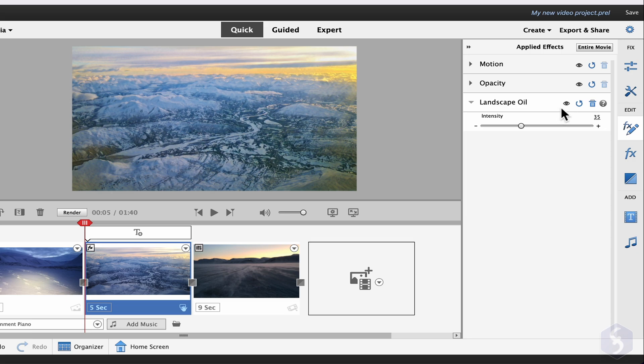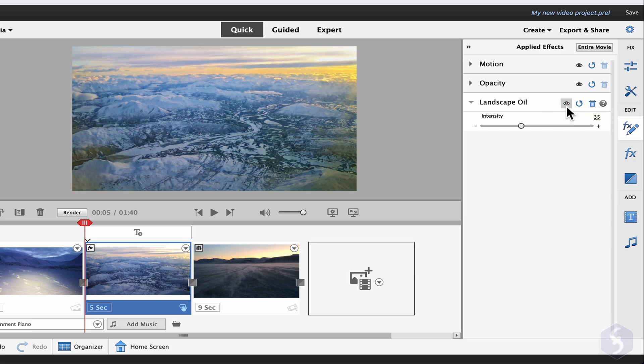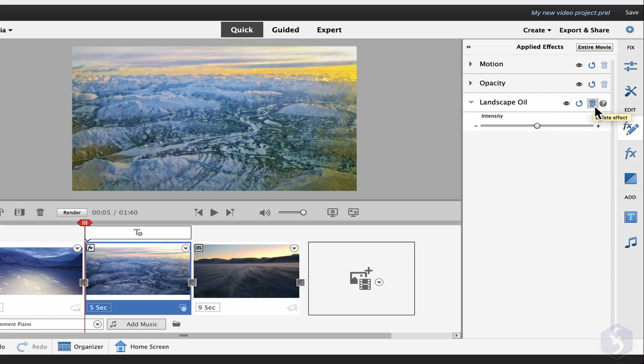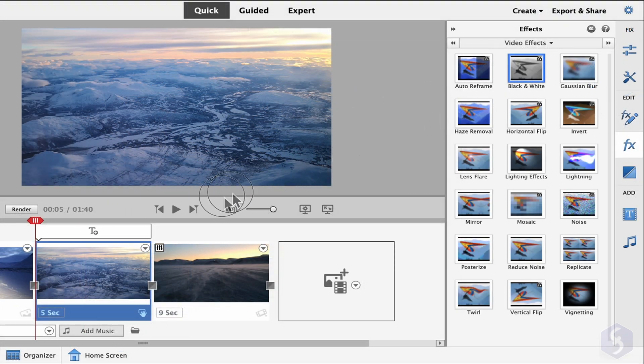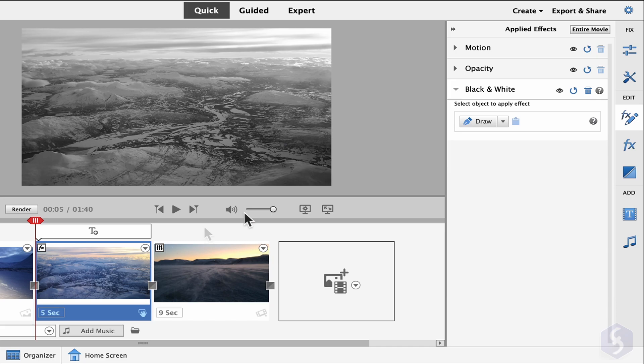On the right side, click on the I button to disable and enable any effect, the Reset button to return to the default properties, and the Bin button to remove the effect from the list. All these effects are applied on the entire clip unless you define any selected region with the Draw button.